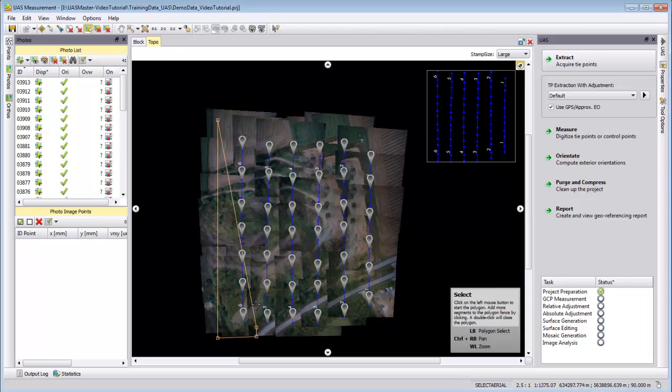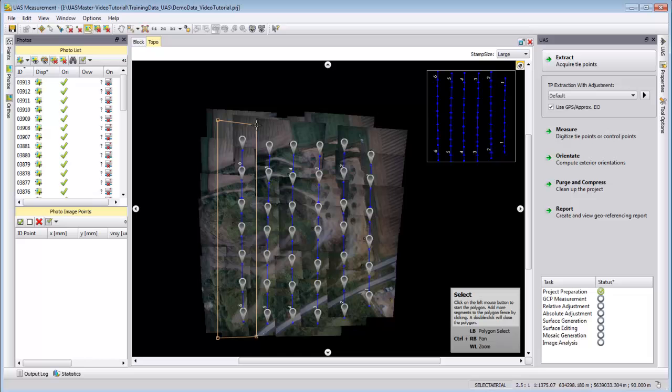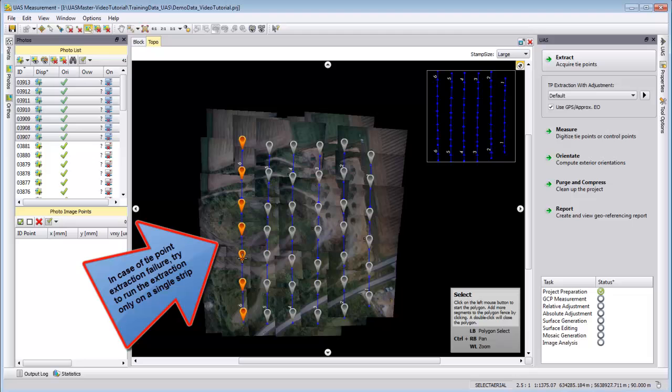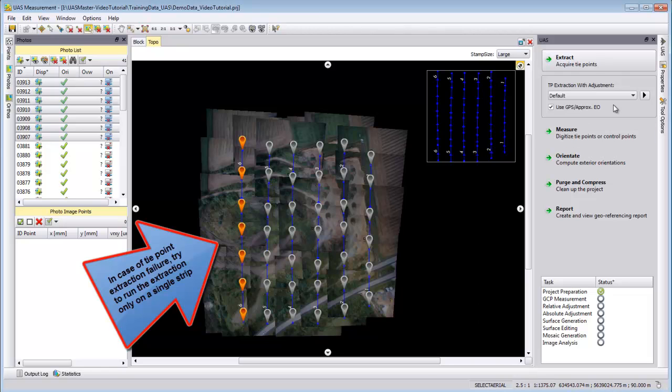Select Image, then you right-click into the topo view or block view. You select here the polygon selection. You click a polygon. All projection centers that are inside this polygon here are selected. I double-click and we see only this strip here is selected.